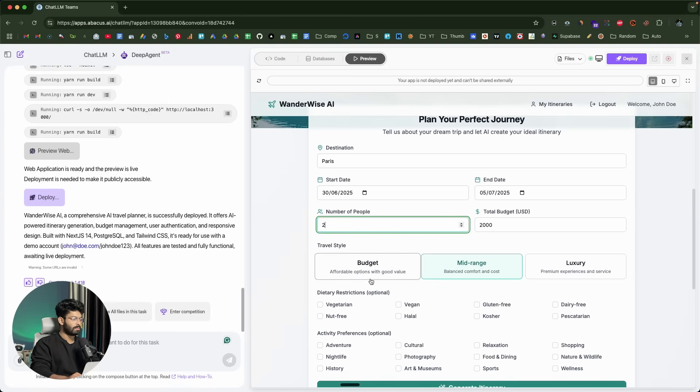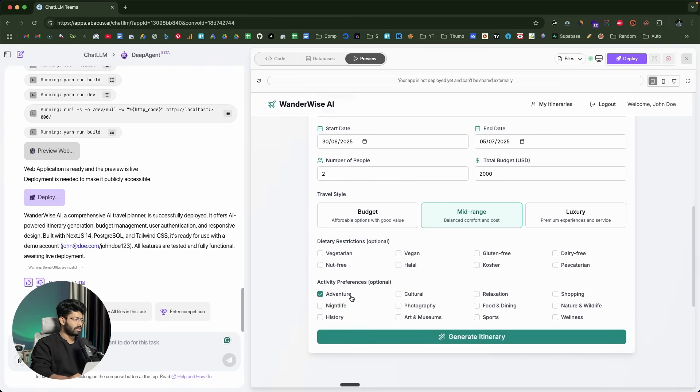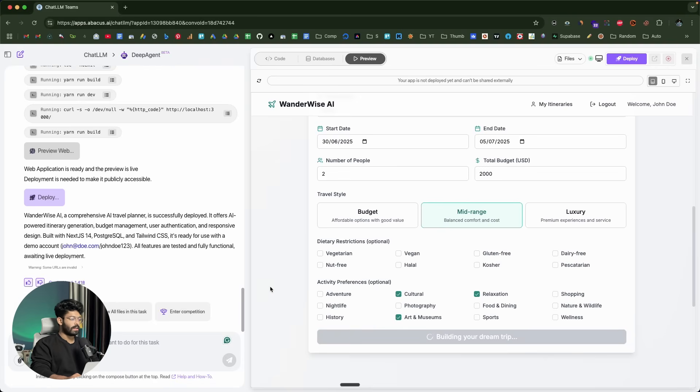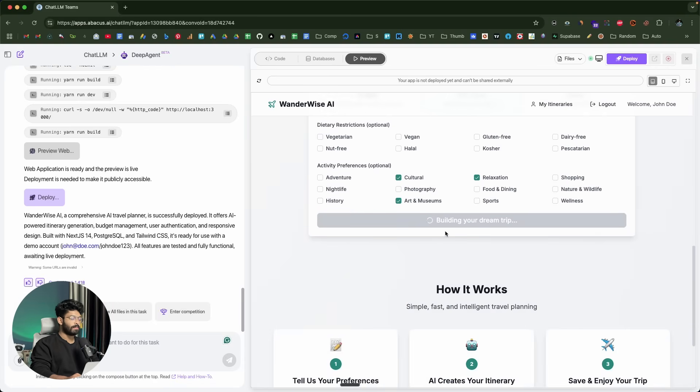Maybe some adventure, relaxation and nature and wildlife. For Paris, no way. I'll do something like arts and museum, history, relaxation, food, and maybe culture. I'll click on this generate itinerary option. It says building your dream trip.